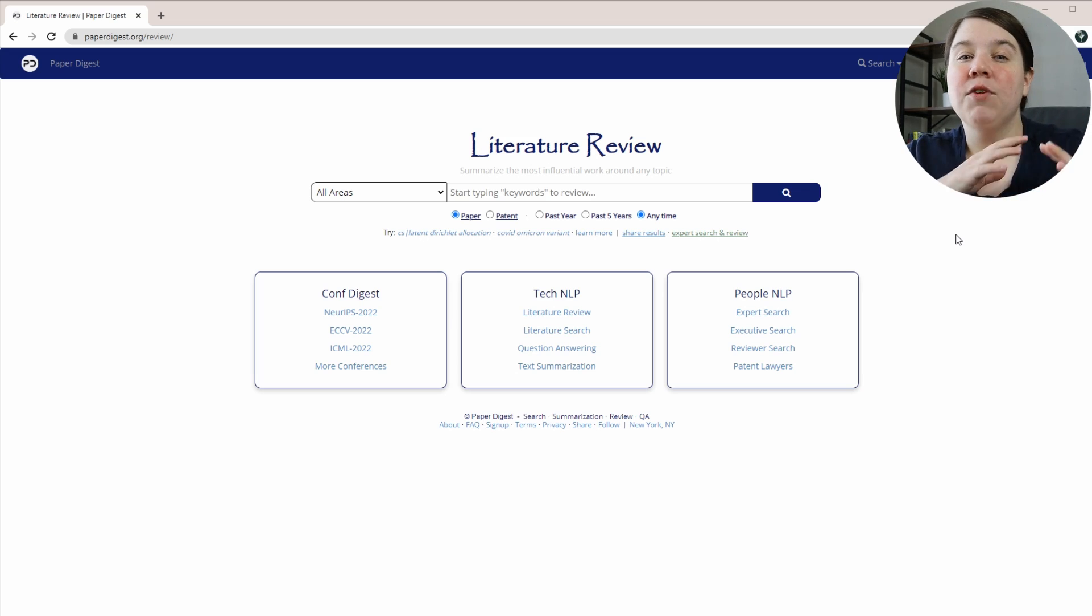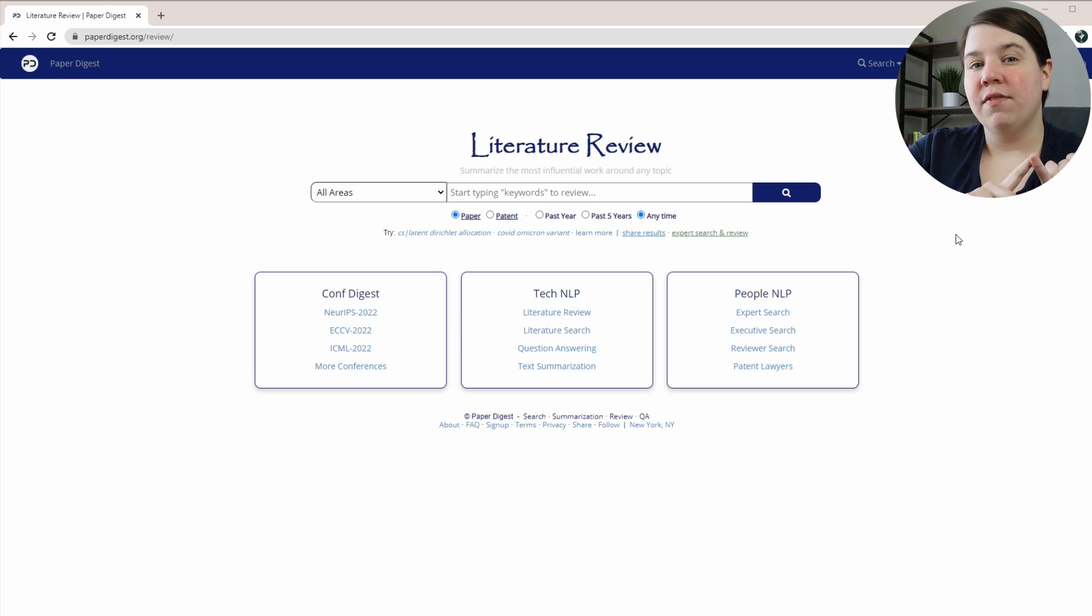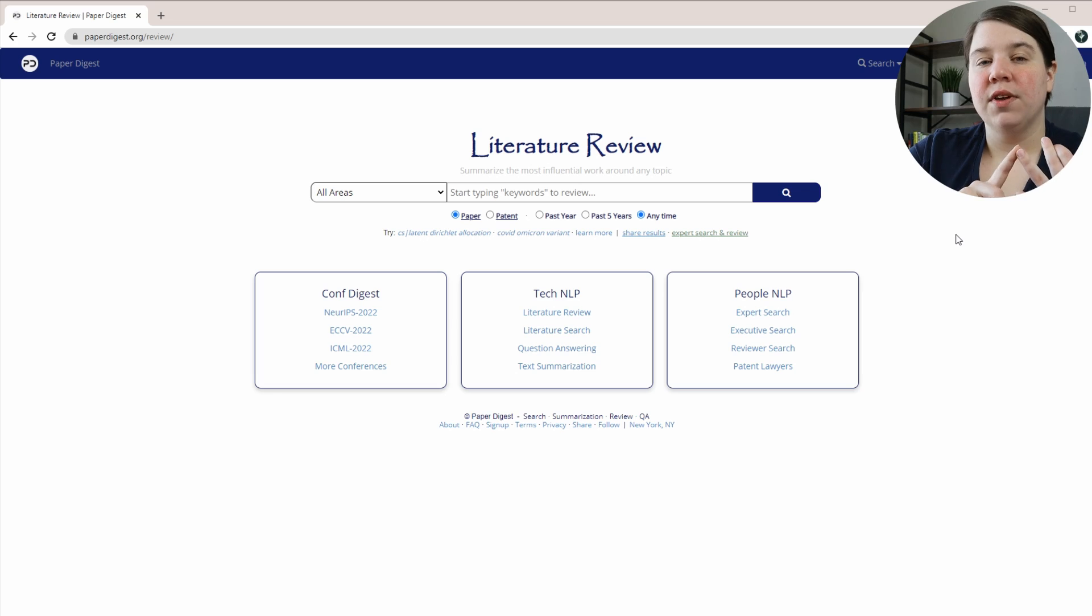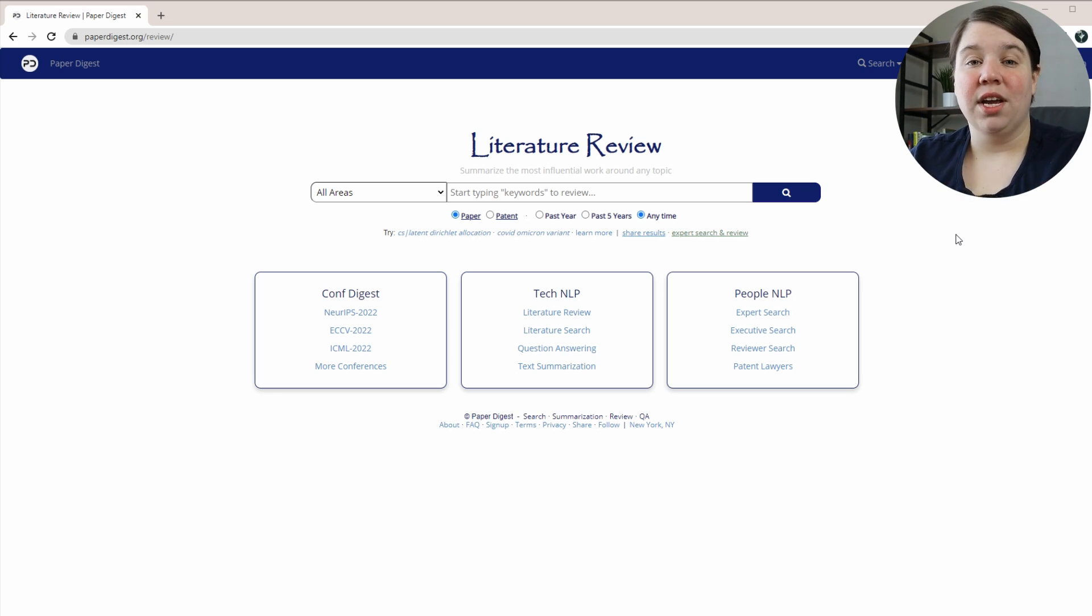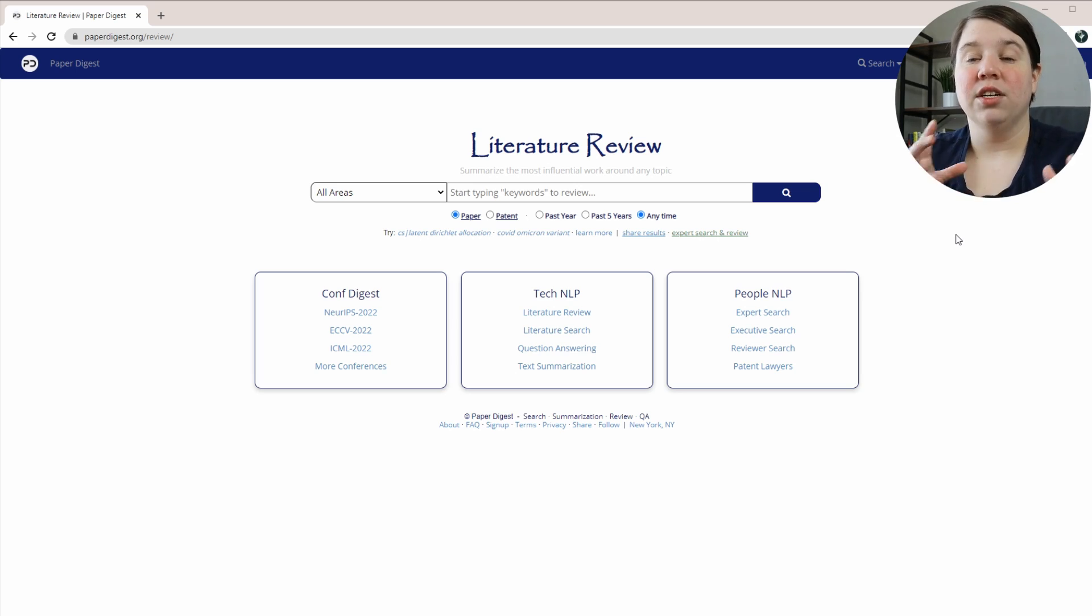It can actually give you a really good starting place if you're trying to learn your field, or if you're trying to start working on a literature review, it gives you a really good starting place for that.